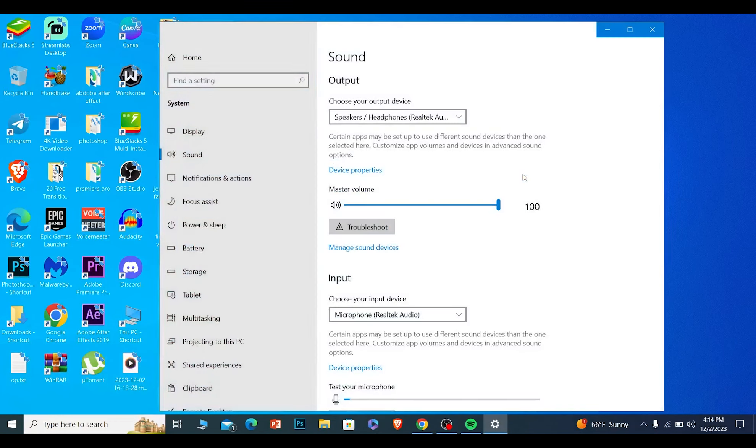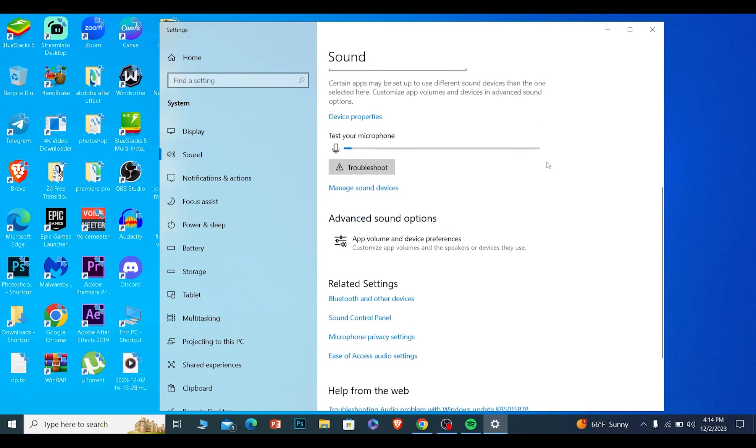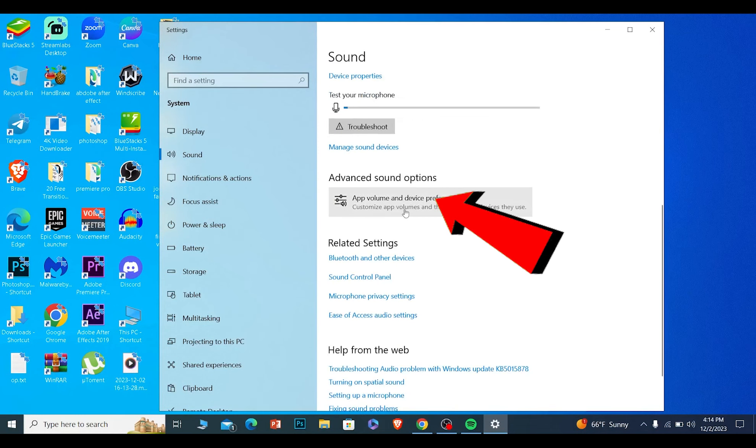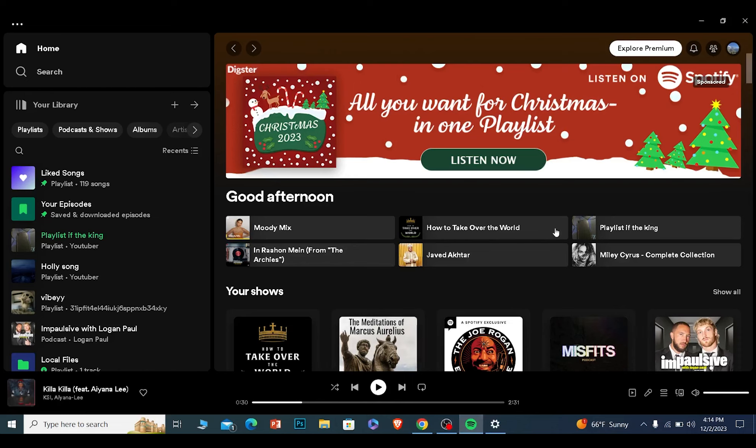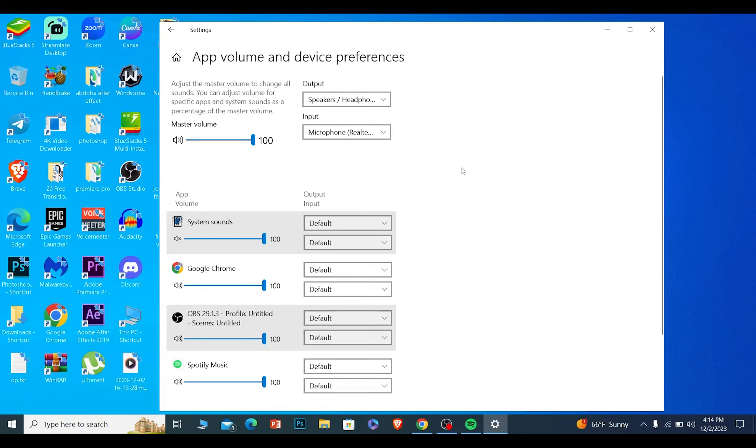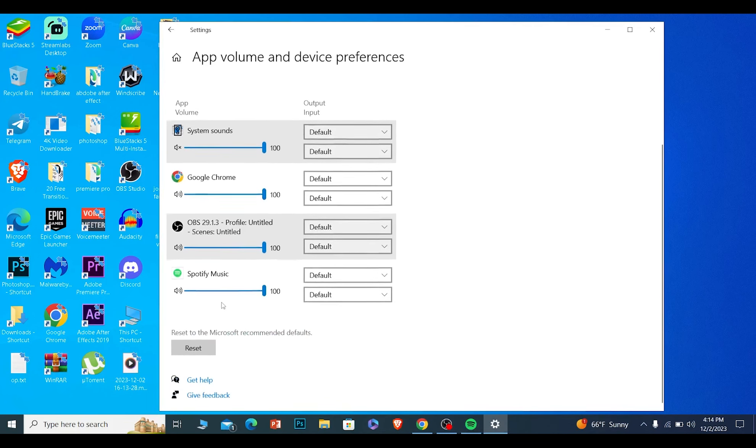Once your sound setting opens up on your PC, scroll all the way down and click on app volume and device preferences, and make sure your Spotify is open in the background. Otherwise Spotify is not going to be shown.